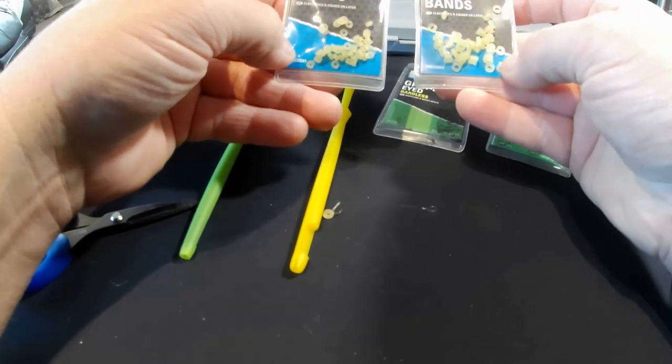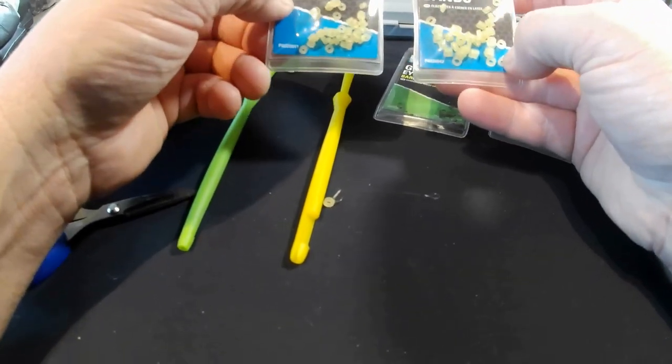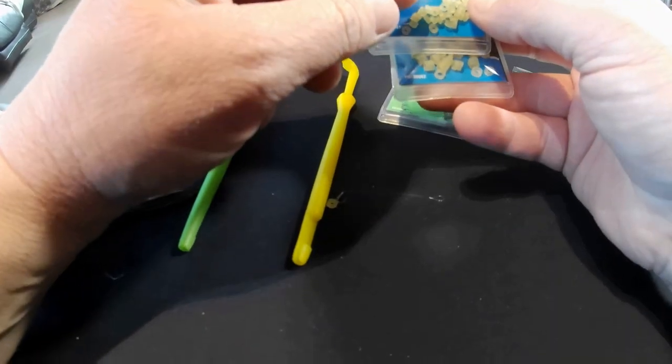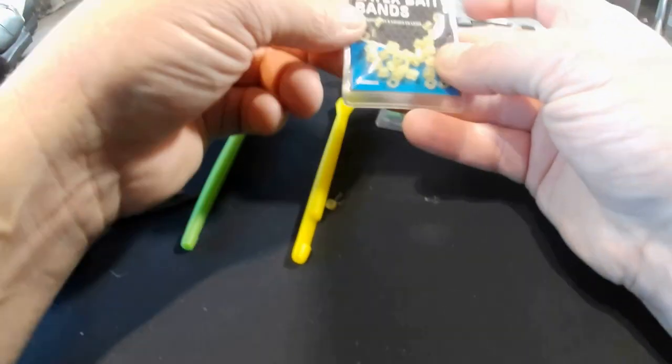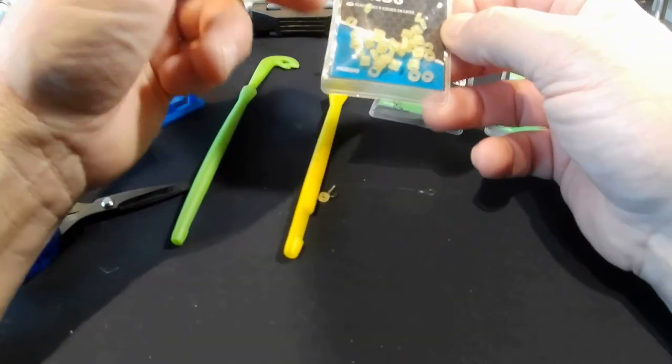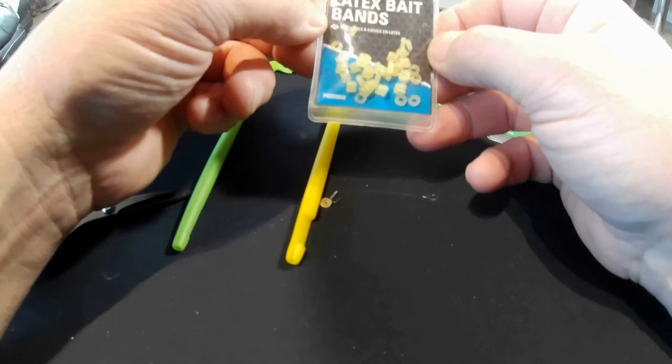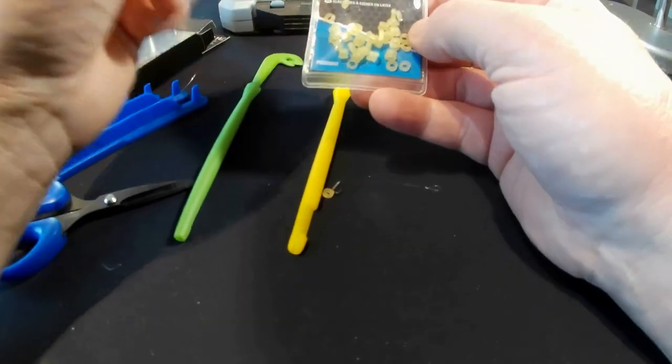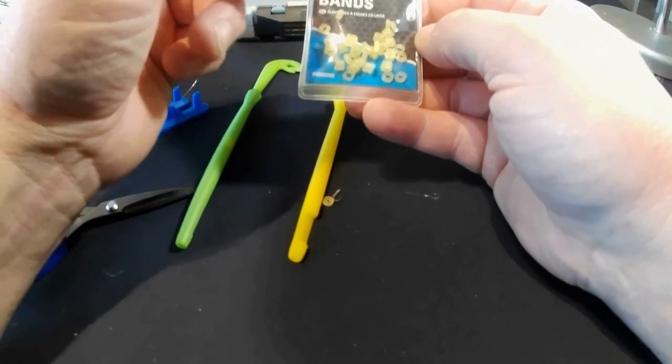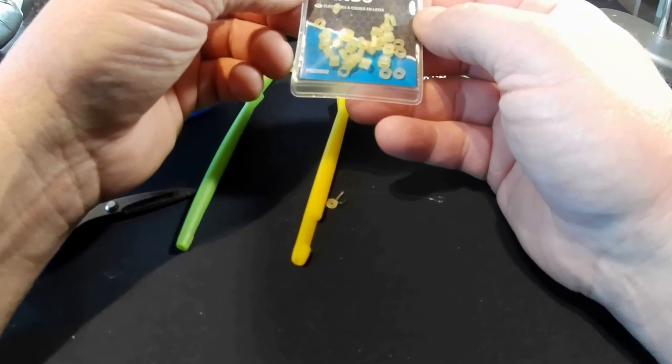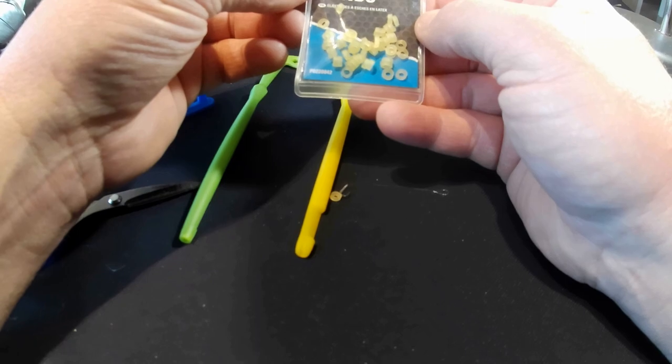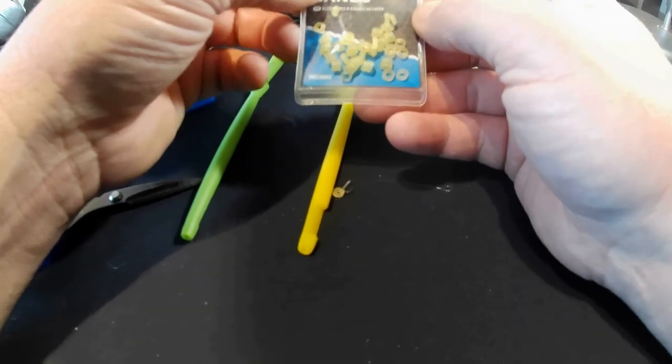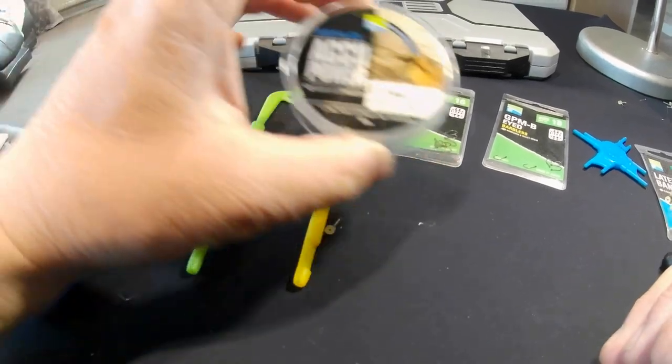The bands I use are the Preston latex bands in the small size. The small size I use for pellets and for maggots, and the medium size I use for casters or bigger pellets, tends to be mostly caster. The reason I use those is because a caster can easily push into it without damaging the caster and not having to use any tools to get the caster in the band.